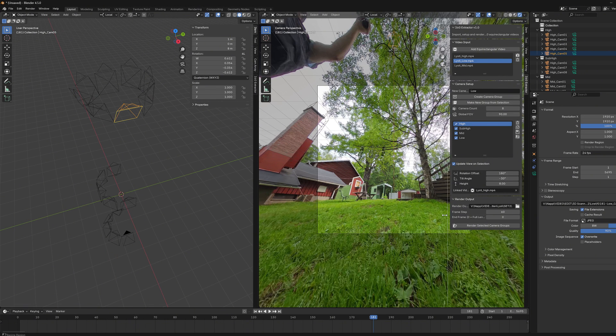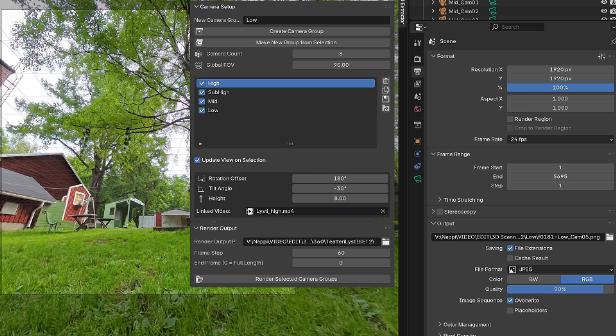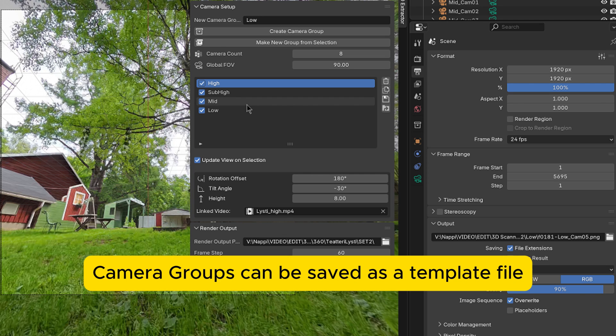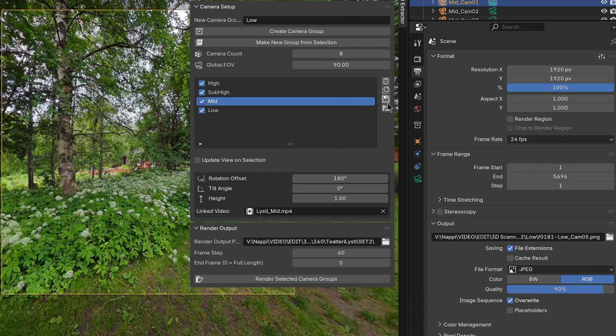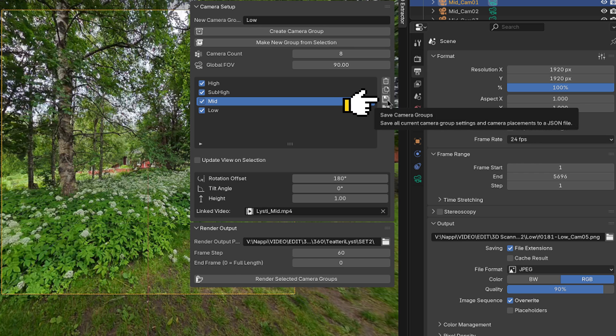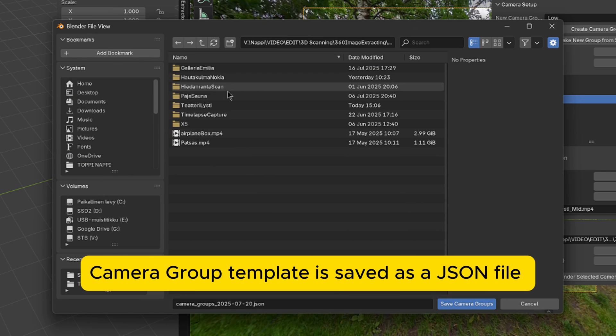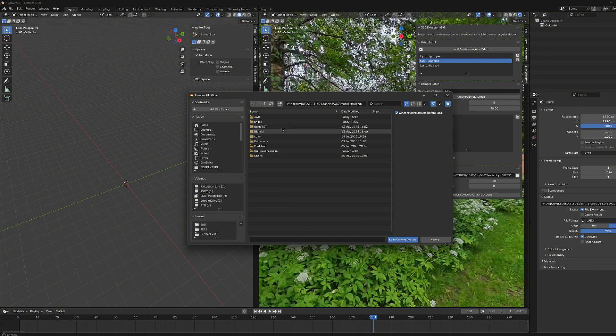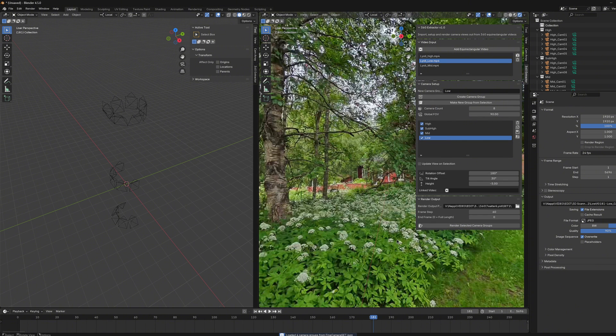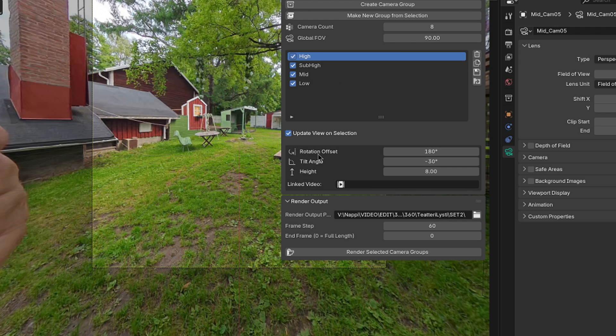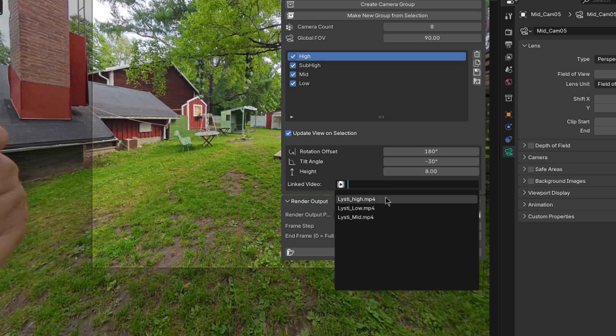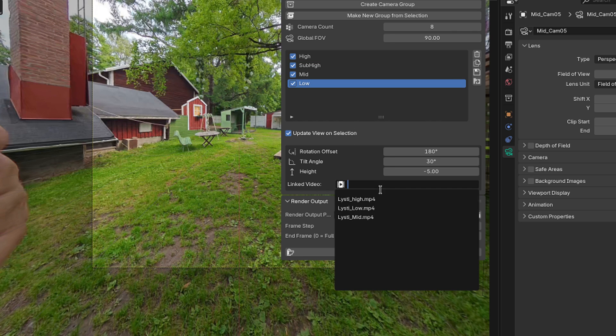There is still one cool and important feature, which makes using this extractor tool much faster and easier in further use. You are able to save these camera group settings as a template file. This way you don't need to generate the whole setup from the beginning each time you want to extract images out from your 360-footages. The template can be saved from this button, and you can save it as a JSON file wherever you want. And likewise the opening this file will happen from this button here. Just one thing needs to be remembered when you open the camera group template. You will need to set the linking to the correct videos again. Otherwise the tool won't render anything.